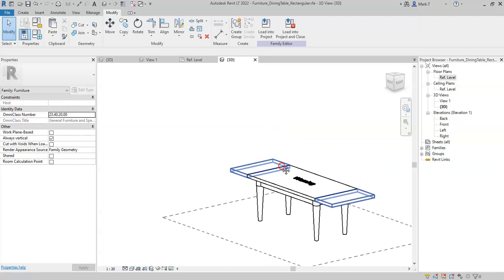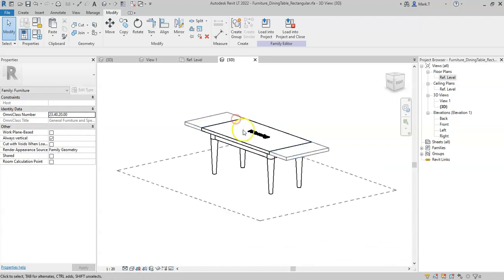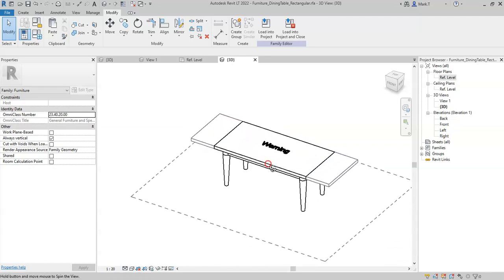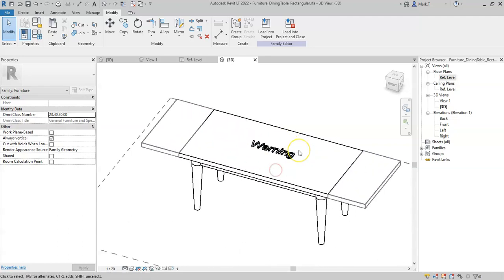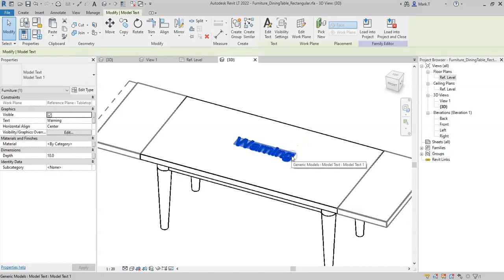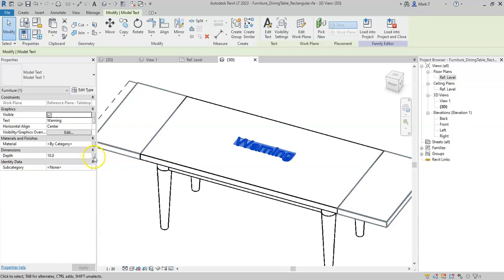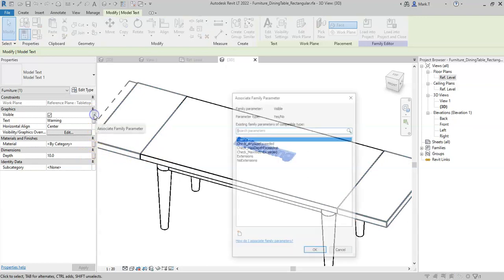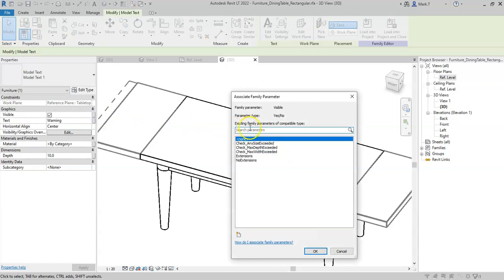I now want this warning to appear when any of the maximum dimensions are exceeded, so I can associate the visible property of this text to the check any size exceeded parameter.